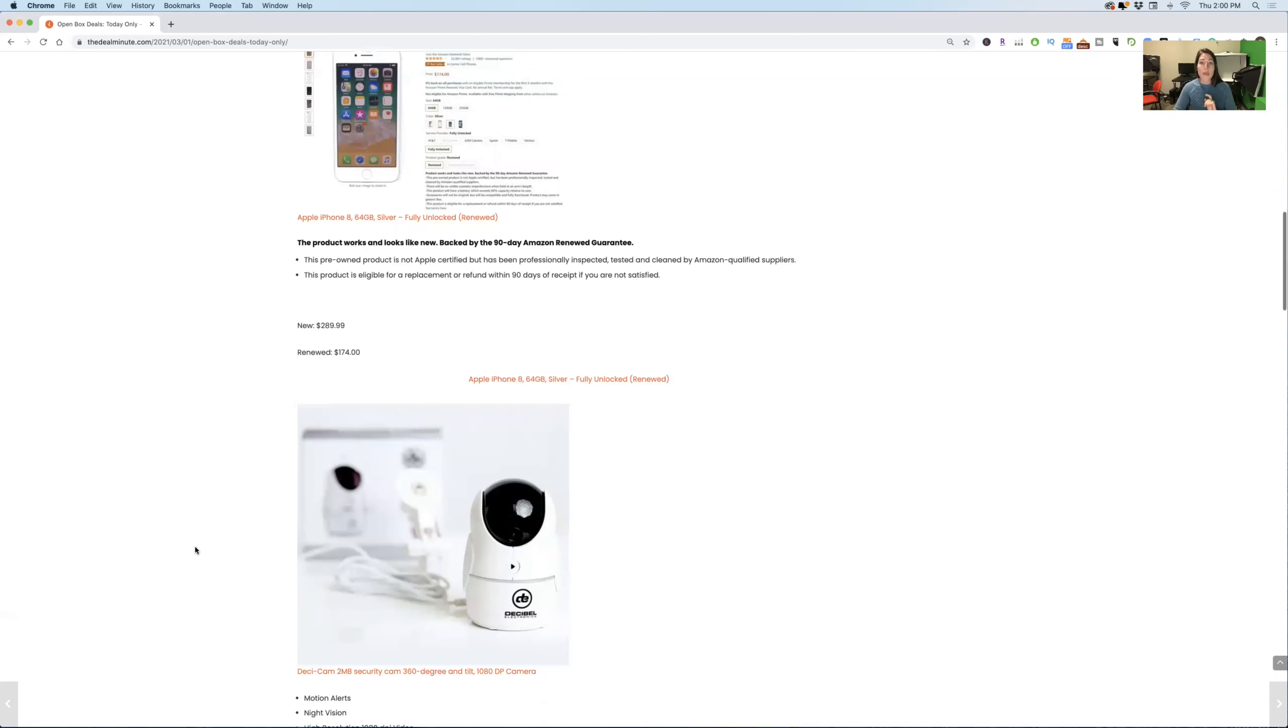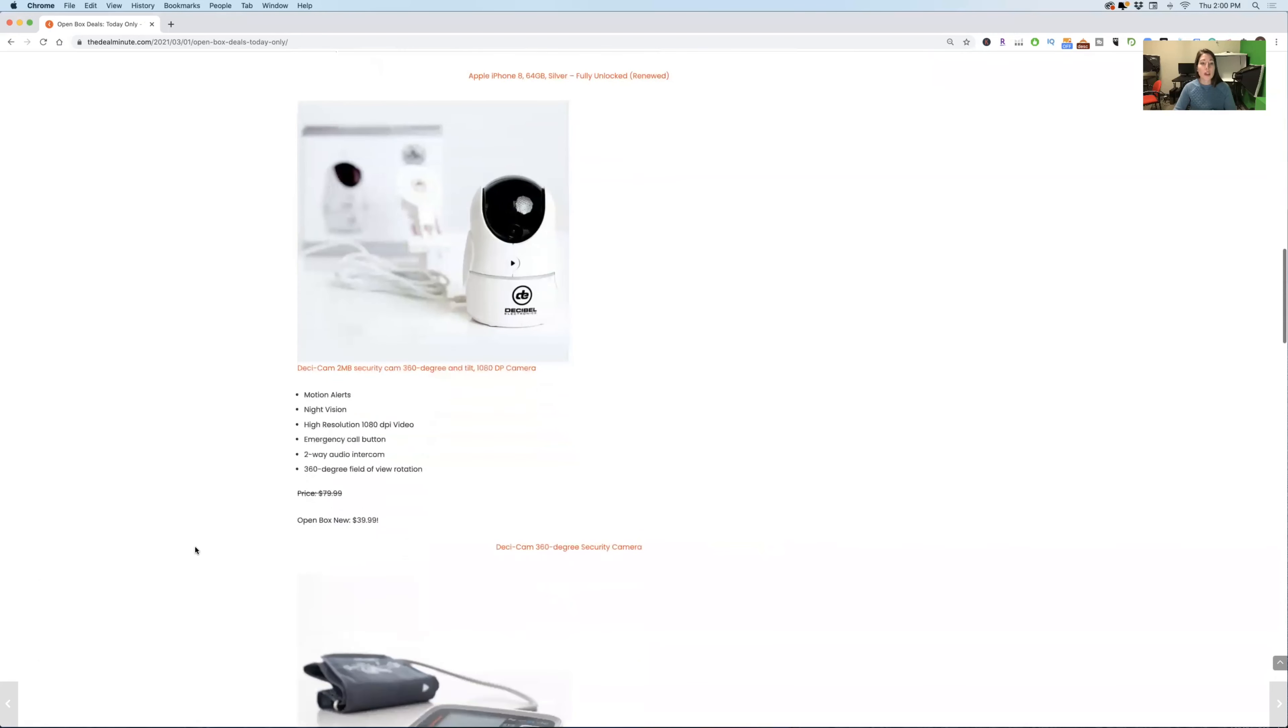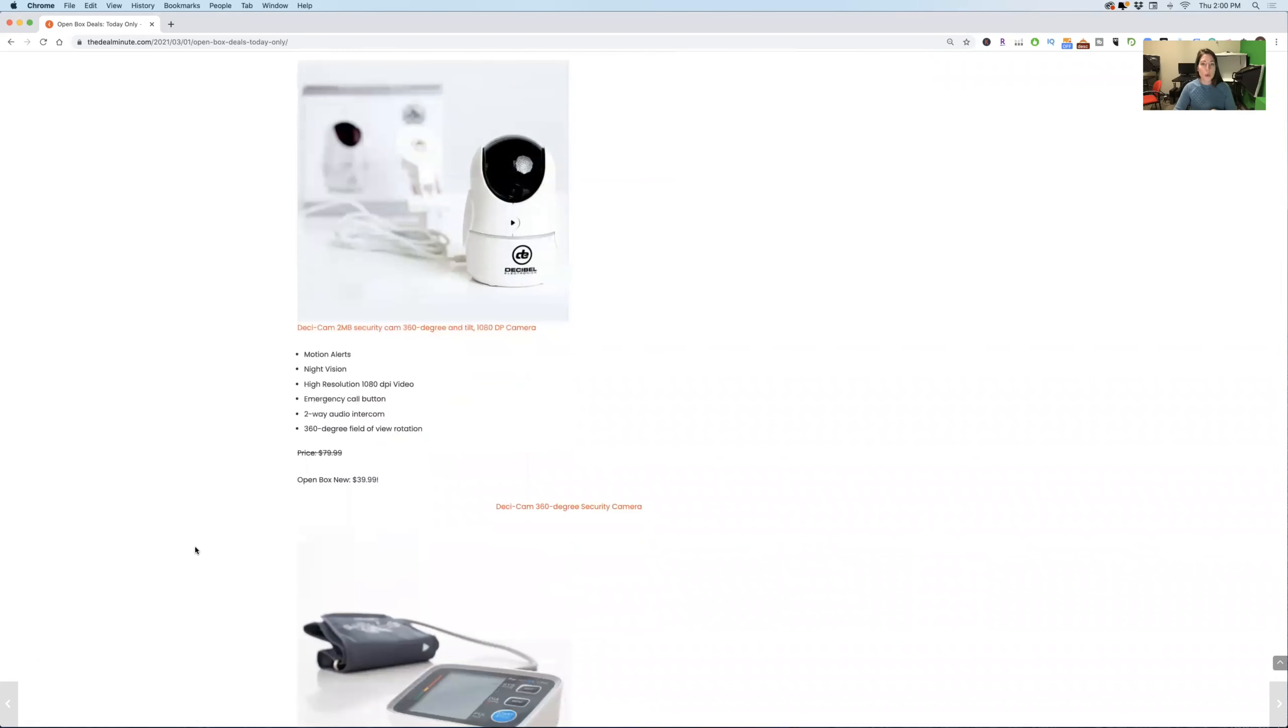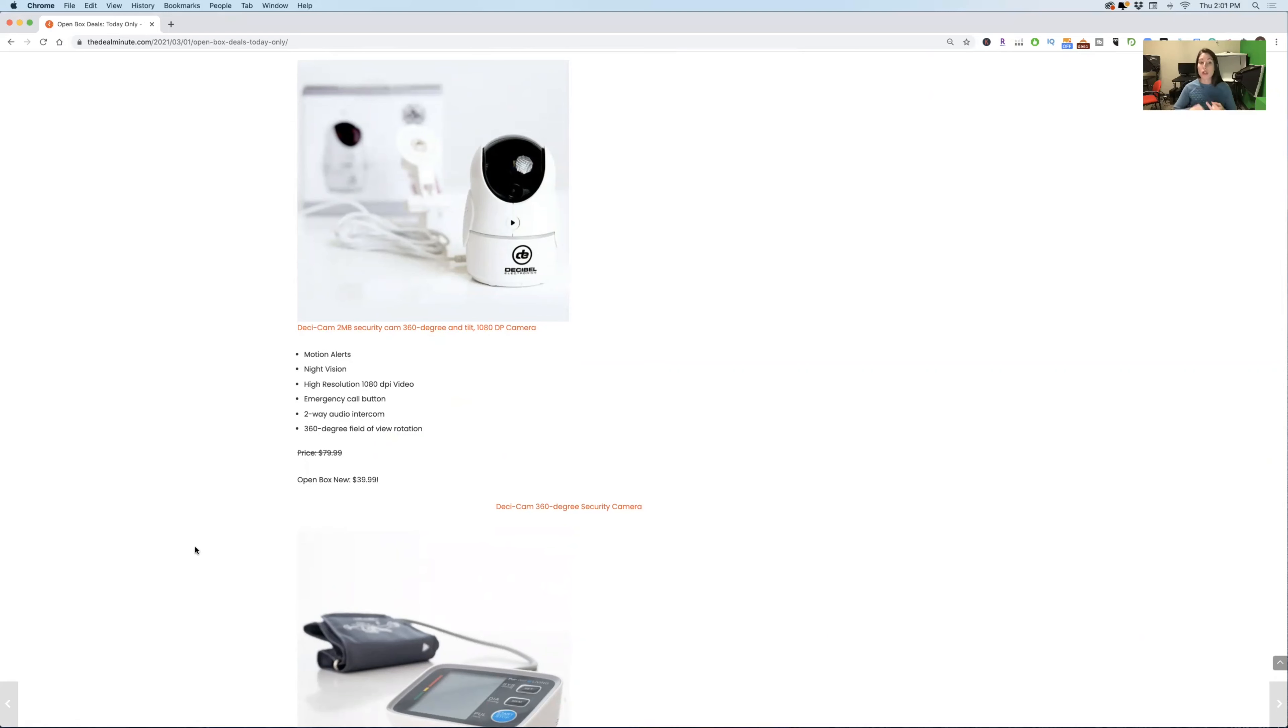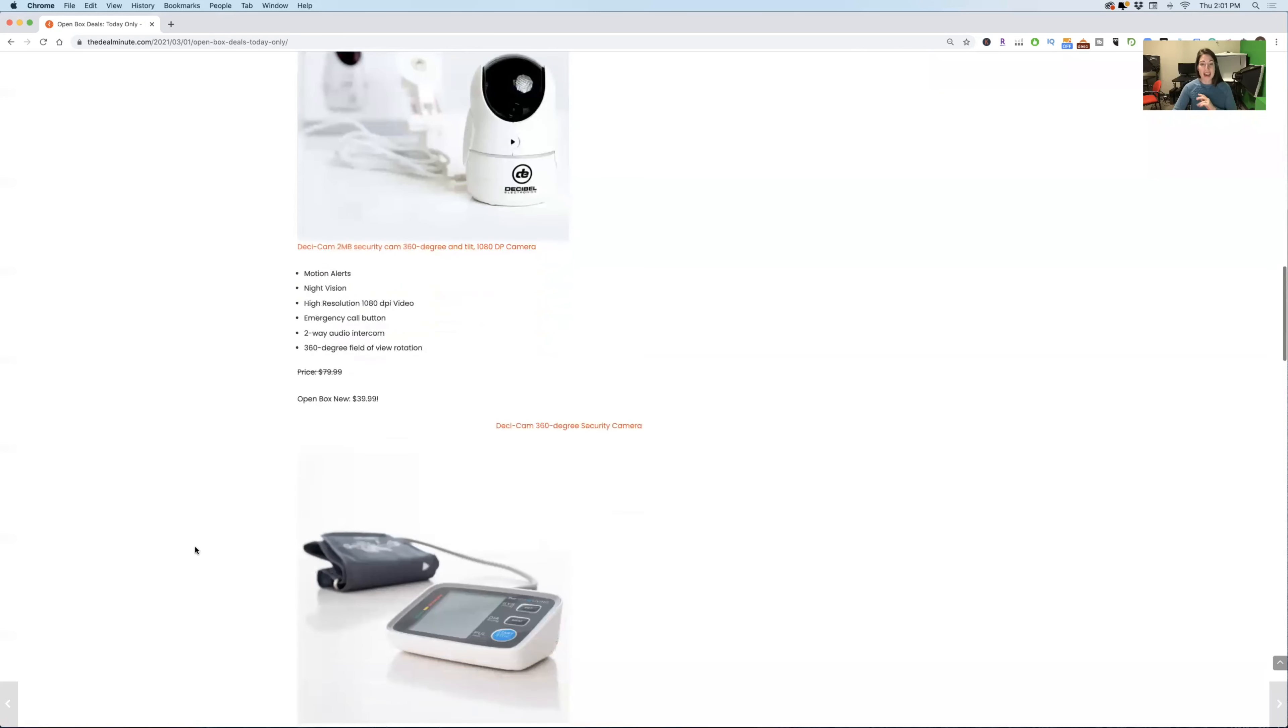Now the next deal you have here, which is really cool, especially because I feel like it's really good to have a really safe home and have a security system. These are the Desi cam security cameras, and they come with motion alerts, night vision, emergency call buttons, and more options that are super cool that you'll definitely have to go in and check out. They are generally at $80 per camera, but they're down half price. They're down to $40. So that is an open box price. You definitely want to check that out.